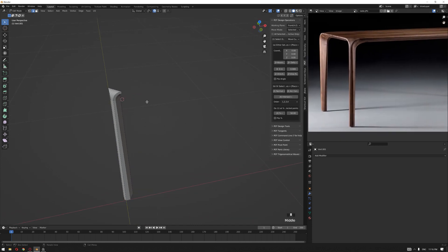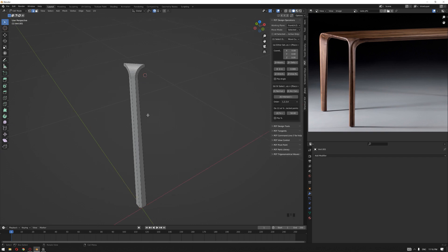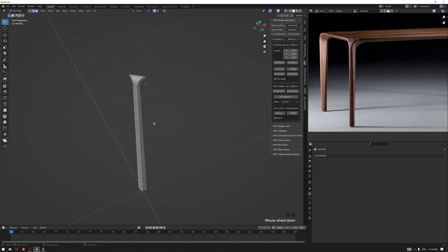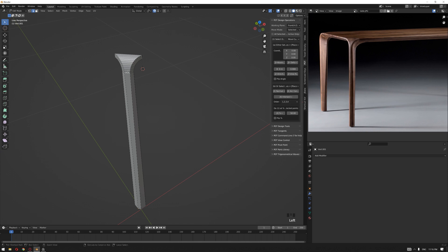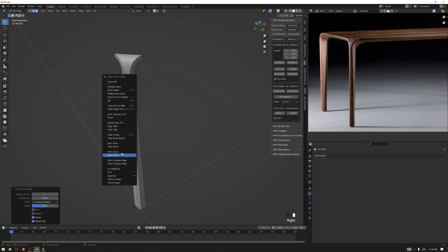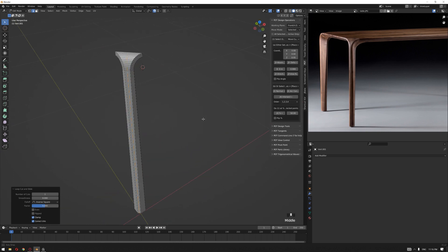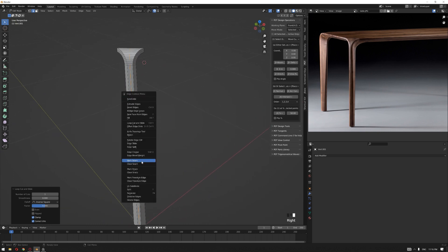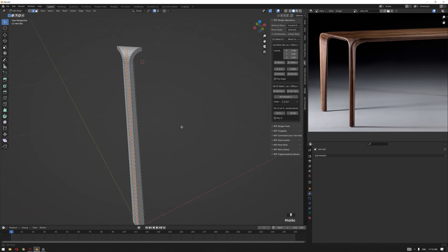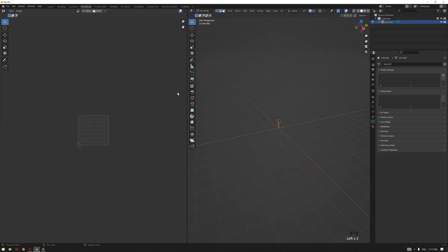Before we start with the remaining part of the table, I want to unwrap this because I'm going to mirror this later on. I'm going to create an edge over here and mark this as a seam, and go to the UV editing. Create a new image.